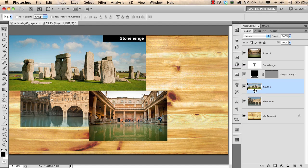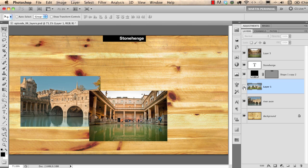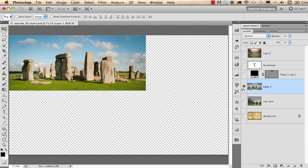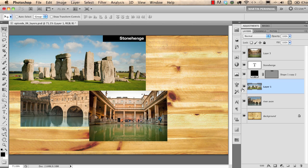You can turn the visibility of layers on and off using the little eye icons. I can toggle the Stonehenge layer on and off. If you want to see only one layer at a time, you can Alt-click on one of these eye icons to isolate that layer, then Alt-click again to show all the others.